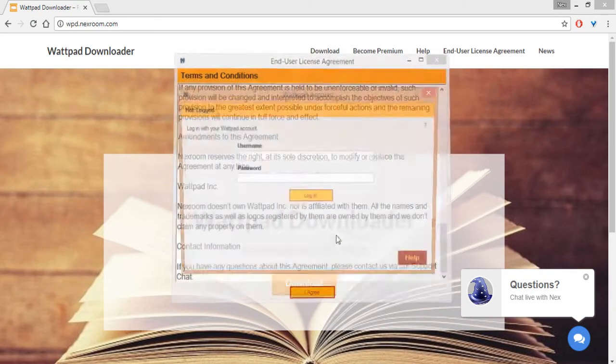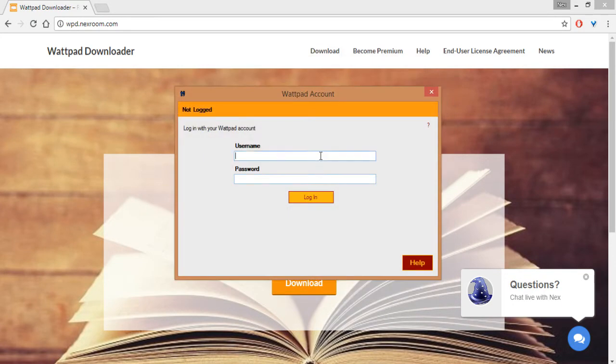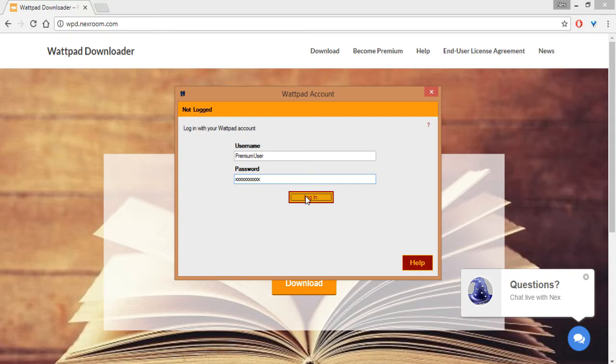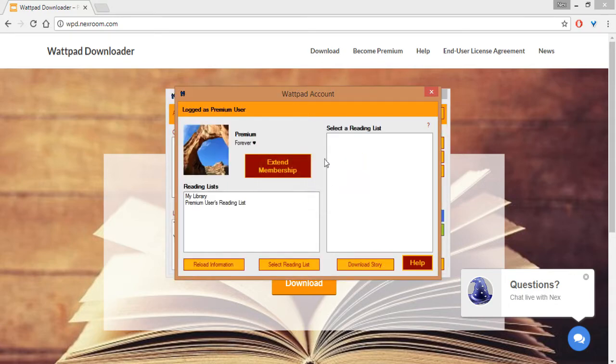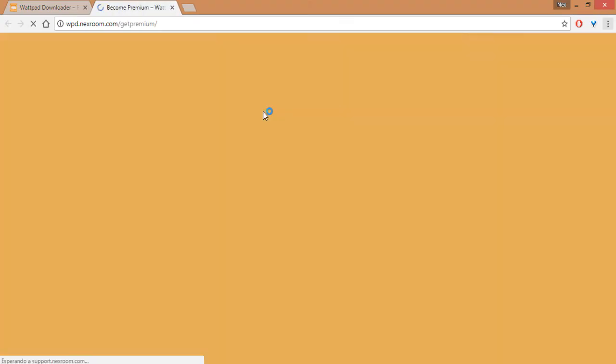And then agree to it. Here you gotta login with your Wattpad account. Okay, so first change is that here it will appear your membership.